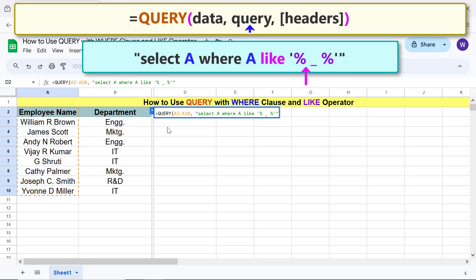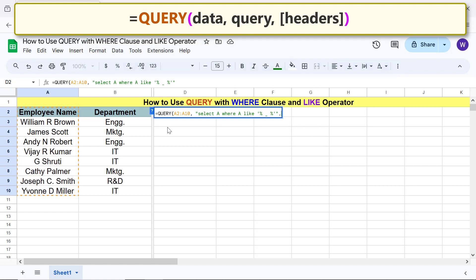Note that this space represents the space after the first name. As said before, the underscore represents any single character, and this space represents the space after the initial. Type comma.